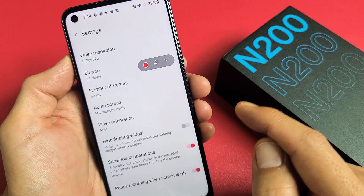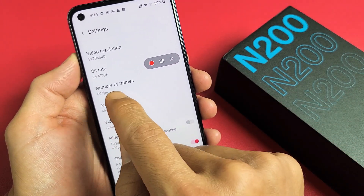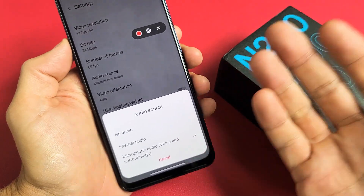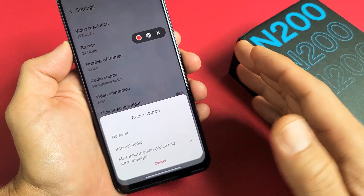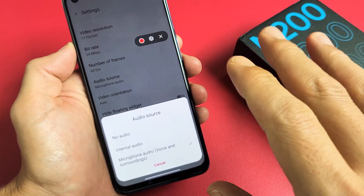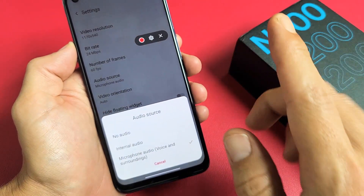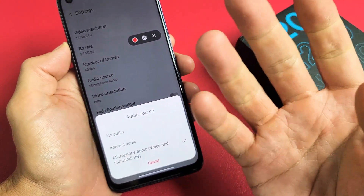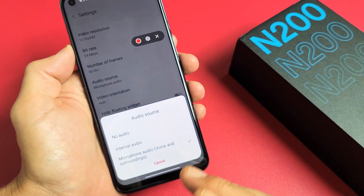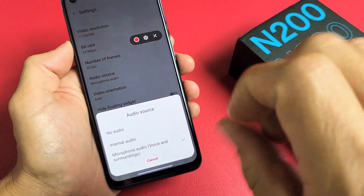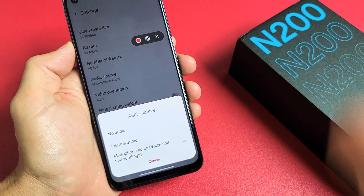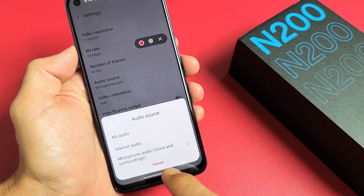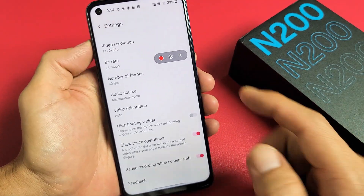Another important one is audio source. If you tap on audio source, you can see you have three options. If you leave it on no audio and you screen record, it's not going to record any audio at all. Internal audio will only record the audio coming out of your phone. If you do microphone audio, this is going to record everything coming out of your phone as well as you talking over it or any background noise around you. So for this example, I'm going to select microphone audio, and we're going to go ahead and start the video.